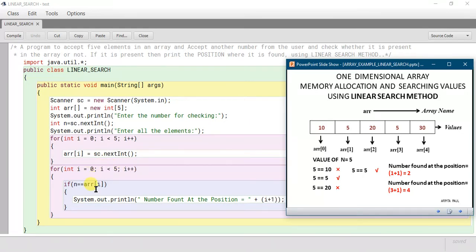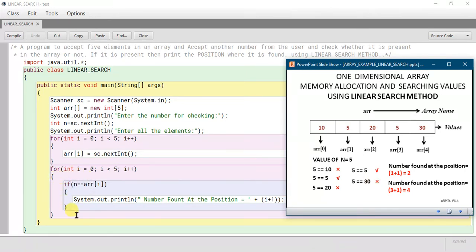The next element will be checked against the 4th index value. 5 == 30 — no, it is not satisfying, so it will not enter the if statement. It goes to the increment part and i becomes 5. Since 5 < 5 is not satisfying, it will come out of the for loop.